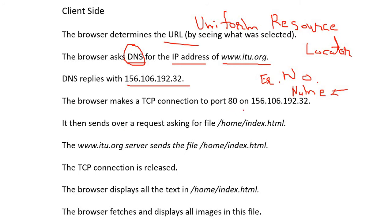Next, the browser makes a TCP connection to port 80. These are port numbers — we will also discuss them. Port number is one element in the URL. Somewhere in typical web pages, the port number is visible. Just keep in mind that port number 80 is used here; various different port numbers are used for different purposes.